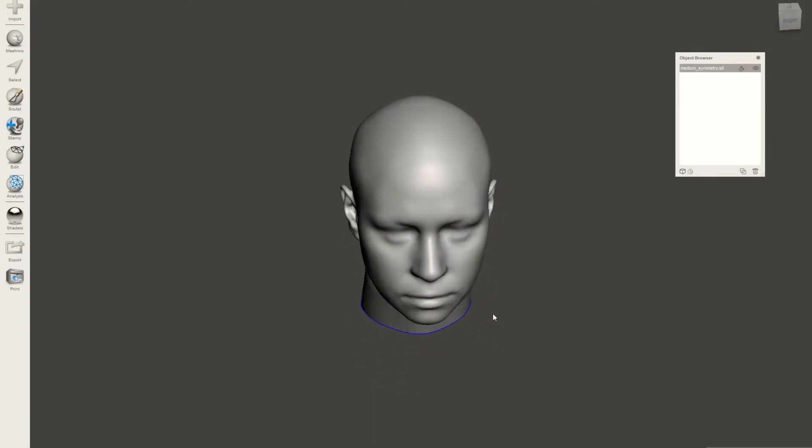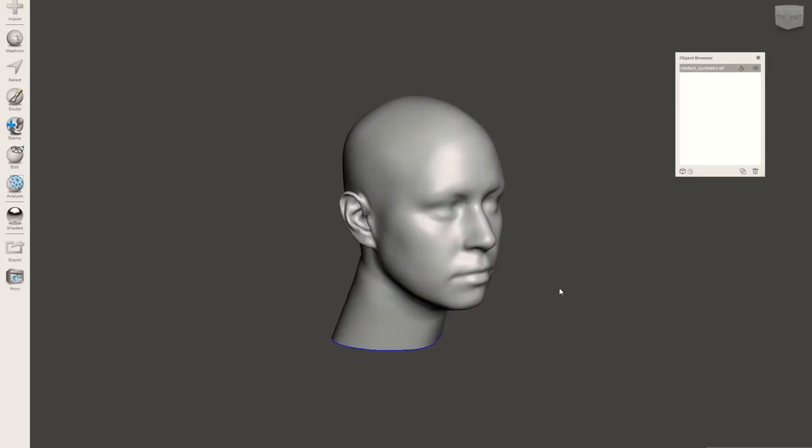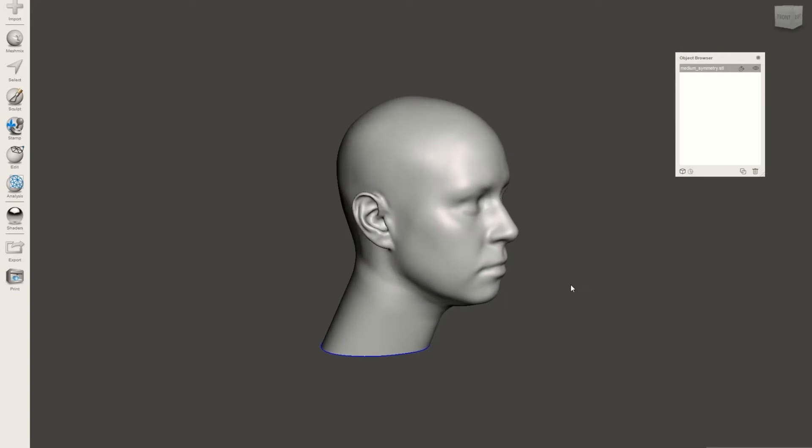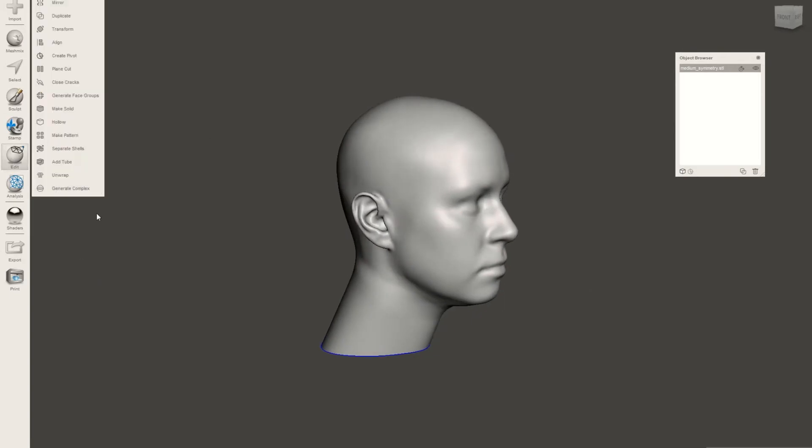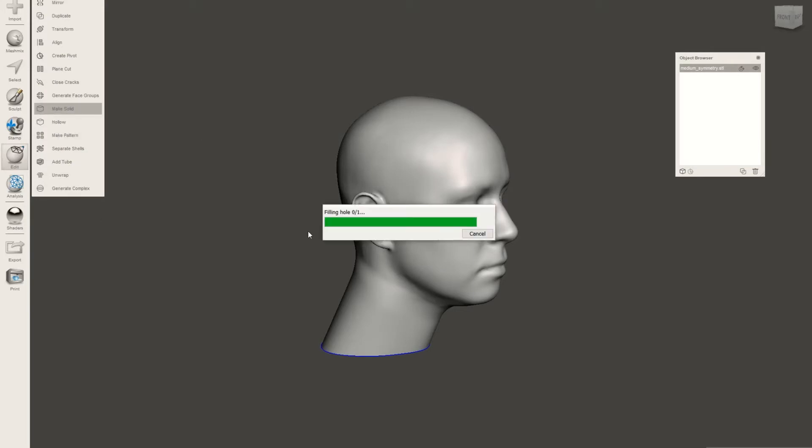I like to start off by first making the object a solid. This is going to help later on when you export the STL file for 3D printing to make sure that you don't just have a shell, you have a solid object to print.